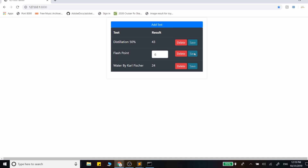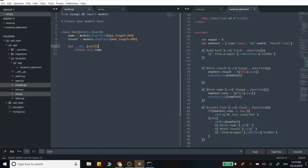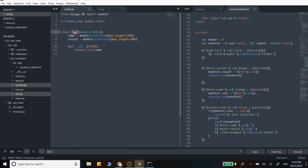Before we get started, make sure you're subscribed to my channel so you're not missing out on content like this in the future. I'll just go ahead and review the code at this point. We have in Django here just this object that we created that represents a database item that is actually going to be saved. That object just has a name and a result.